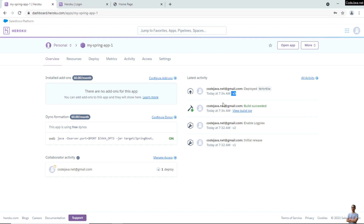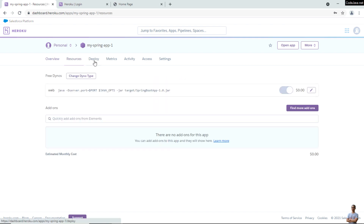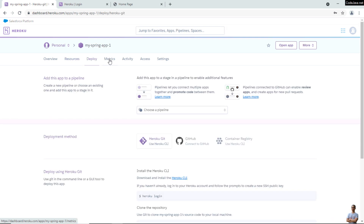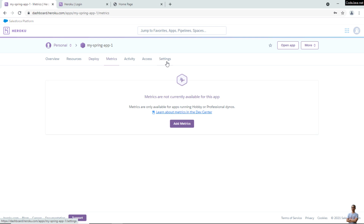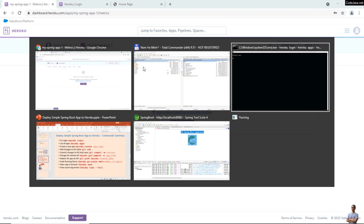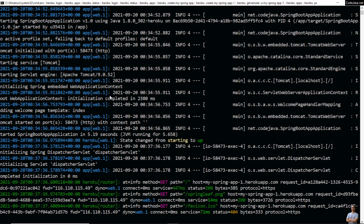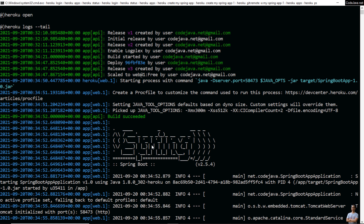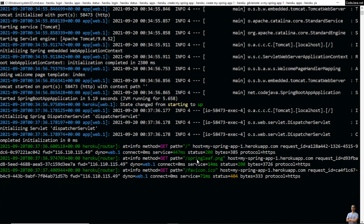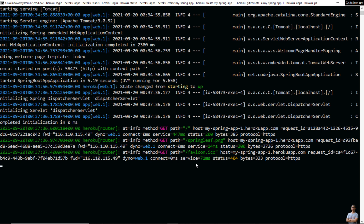Each time you make a change to the app, a new release will be created. You can also view various information of your app here — resources, deploy, metrics, activity, access, settings, and so on. Switch to the command prompt and type 'heroku logs --tail' to see the most recent log entries of the application. You can see the logging information, including the Spring Boot application started event. Press Ctrl+C to quit the log terminal.